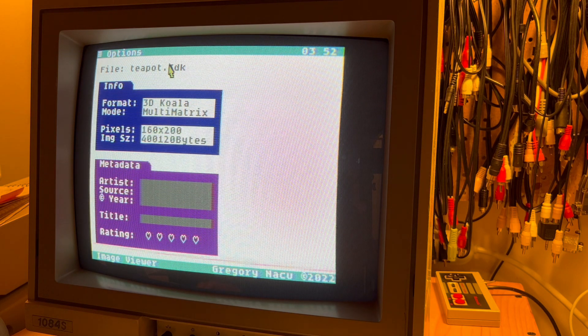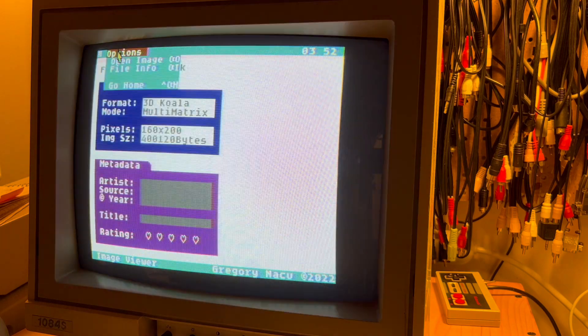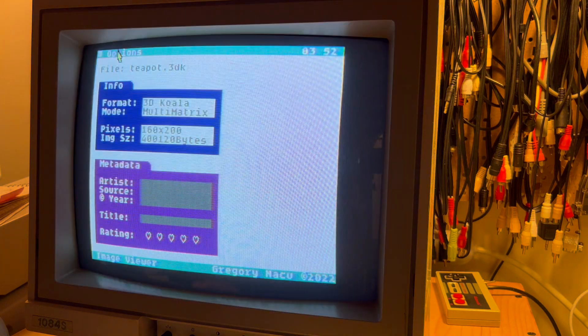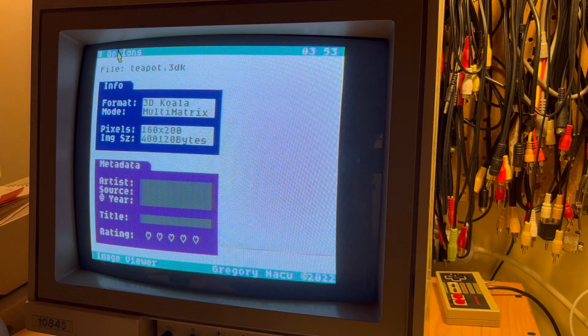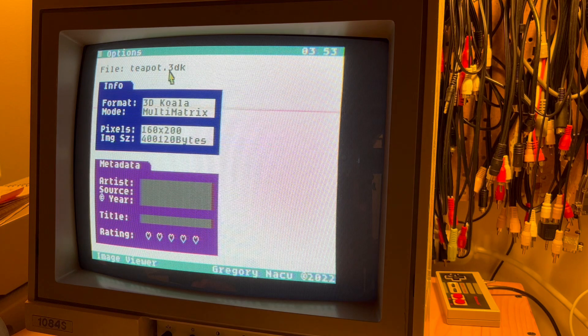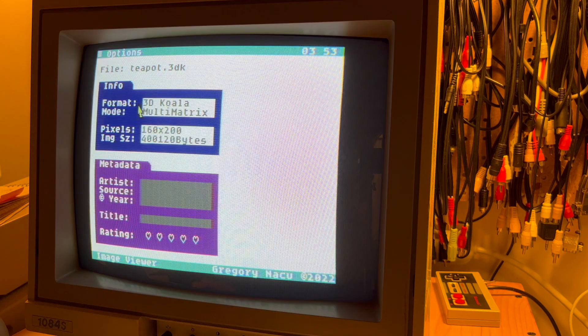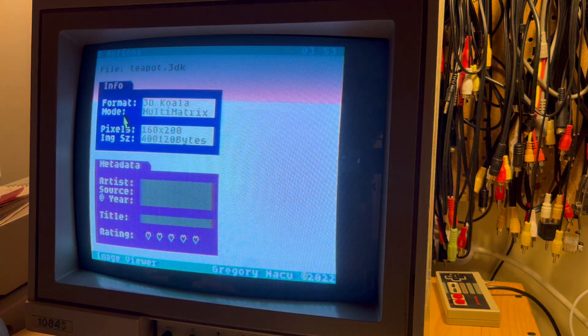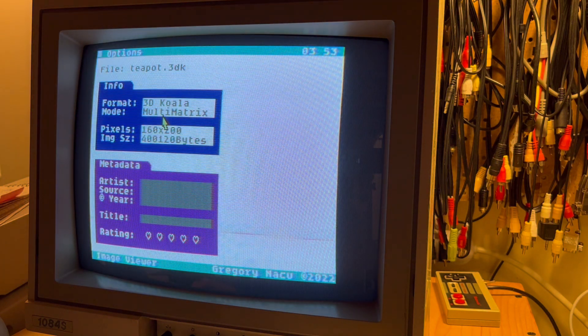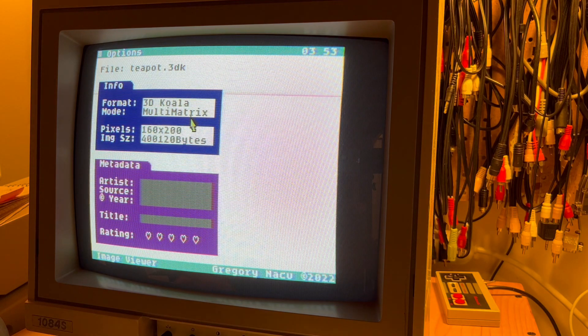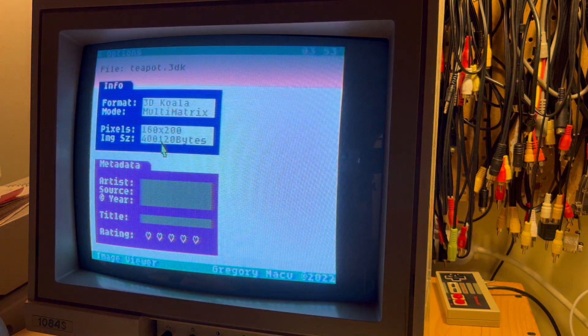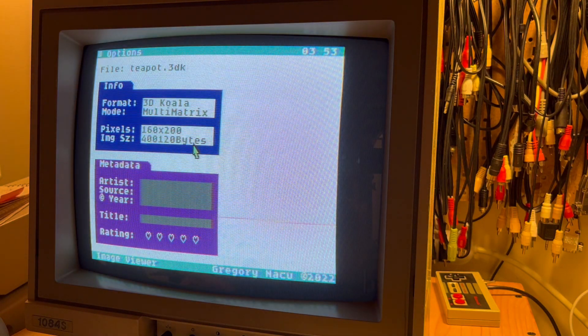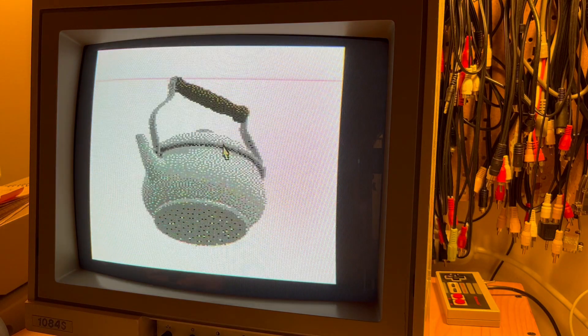Here we have the C64OS image viewing application. I've loaded in Teapot 3DK. Format says 3D Koala. Mode is Multi-Color Matrix. Check out the file size: 400,120 bytes. But check this out.